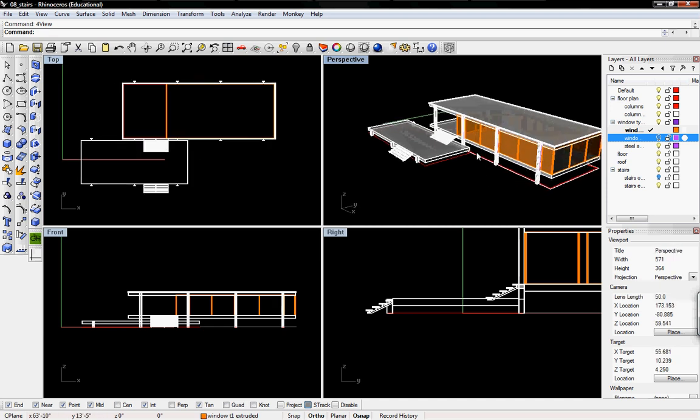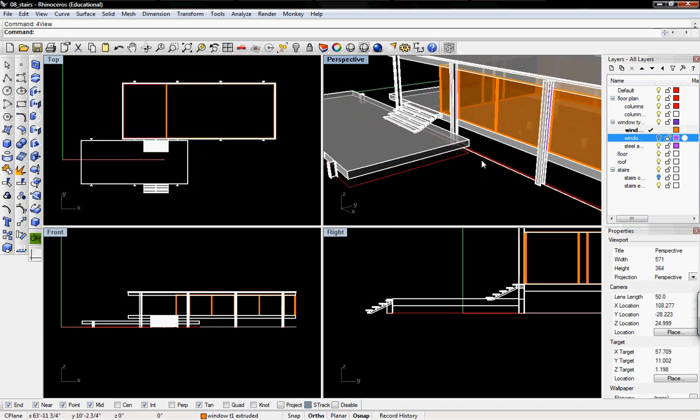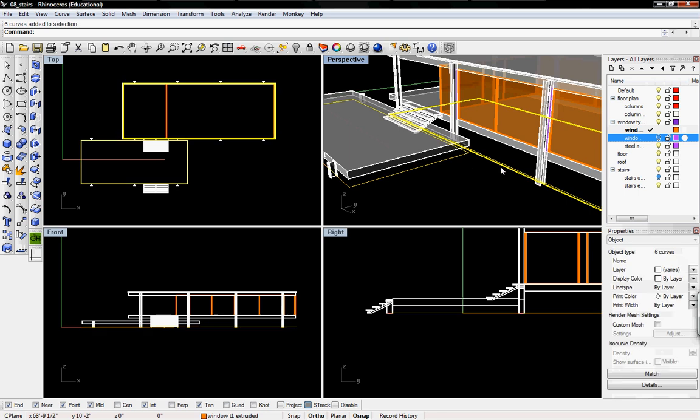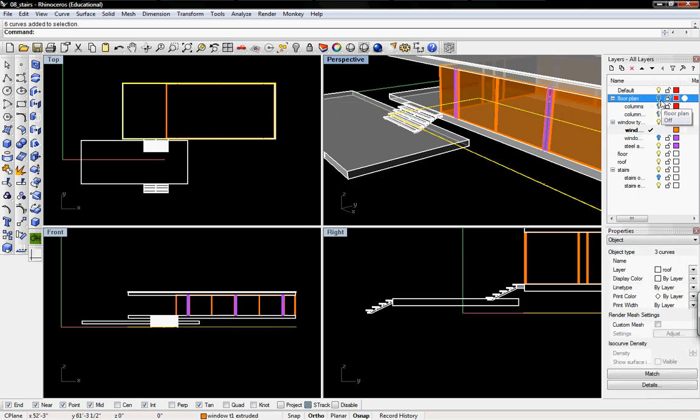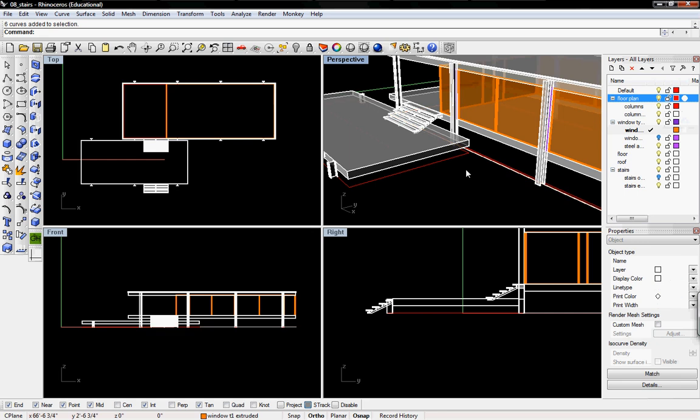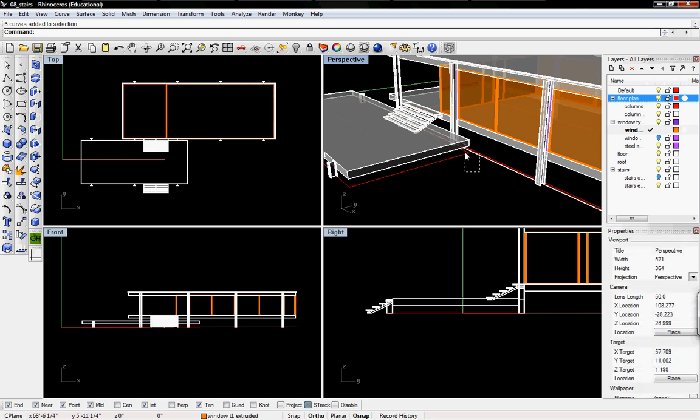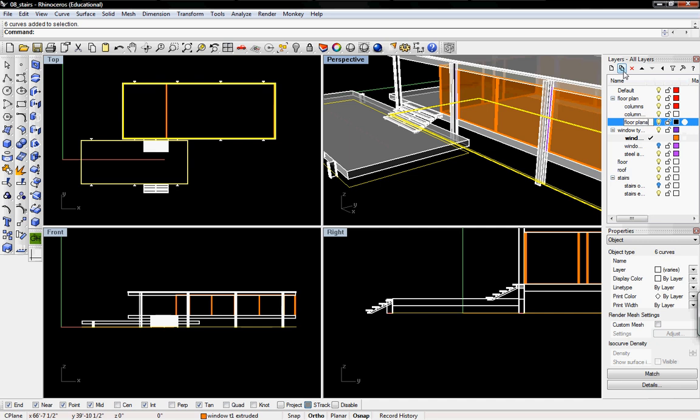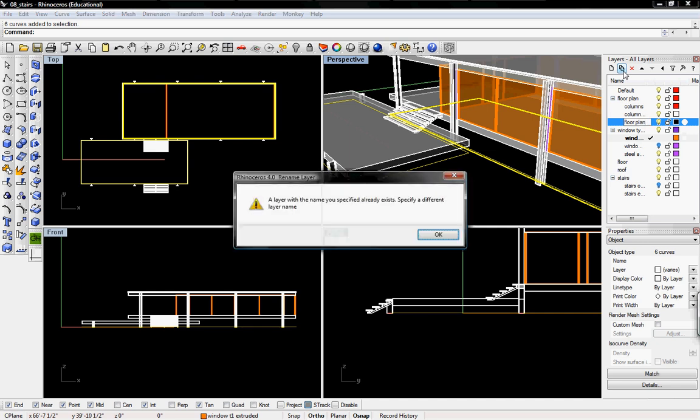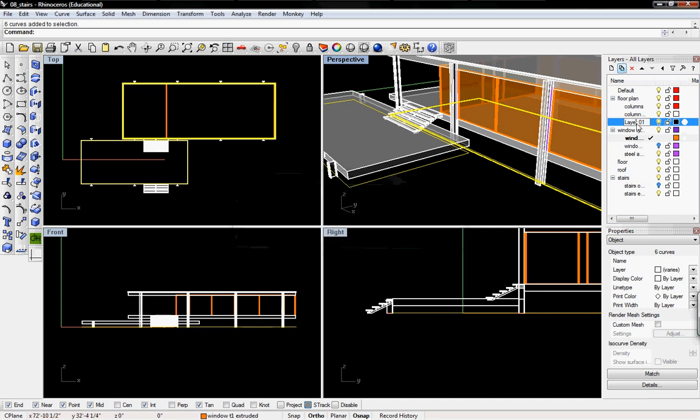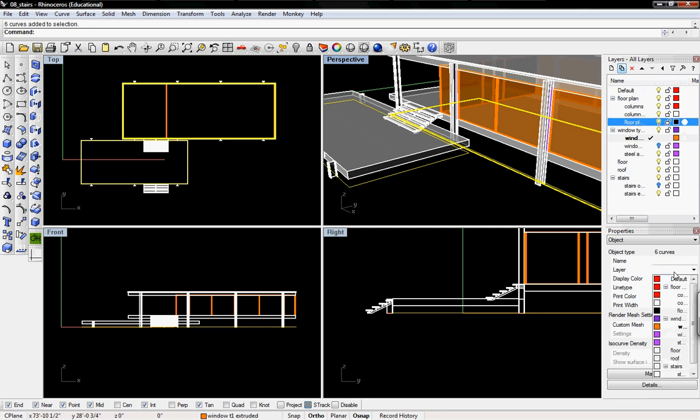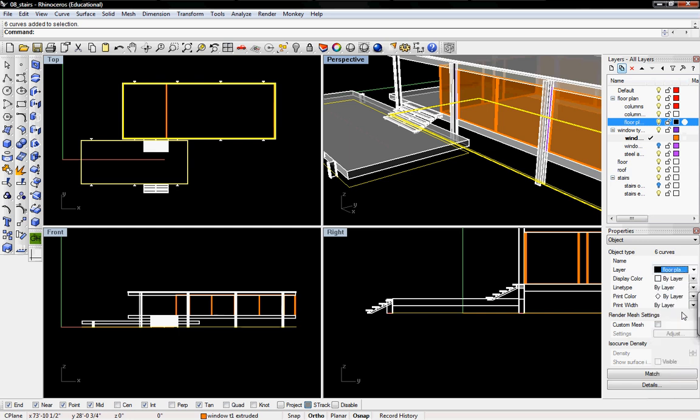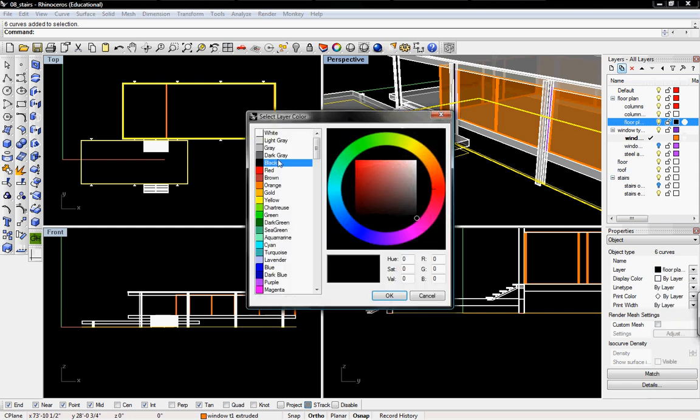To clean up our layers, we have some lines that we can't hide because if we hide our floor plans, then it hides everything else. So we want to move these lines to another layer. Under floor plan, I'm going to create a sub layer called floor plan outlines. I'm going to change the color to red.